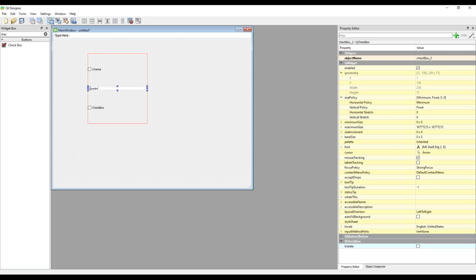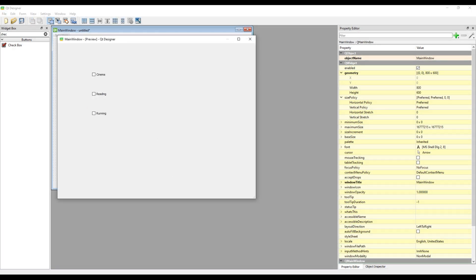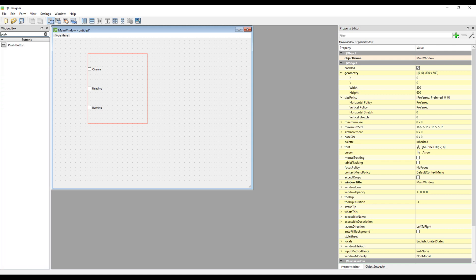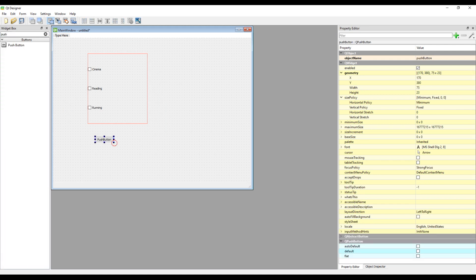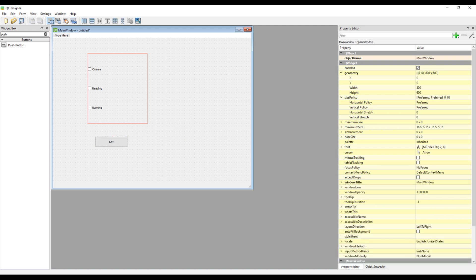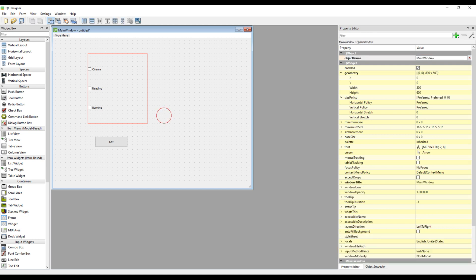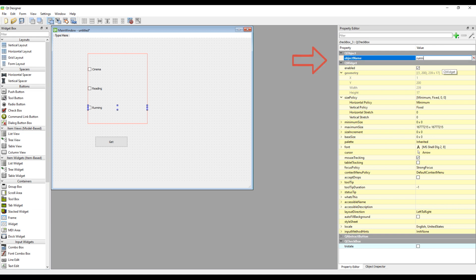You can see the design part of your desktop application by pressing Ctrl and R keys on your keyboard. As you can see, the design part of your desktop application has been created. Let's close the design and transfer the button that we will use in our project from the Object tab to the Design section. Set the size of the button and rename it.